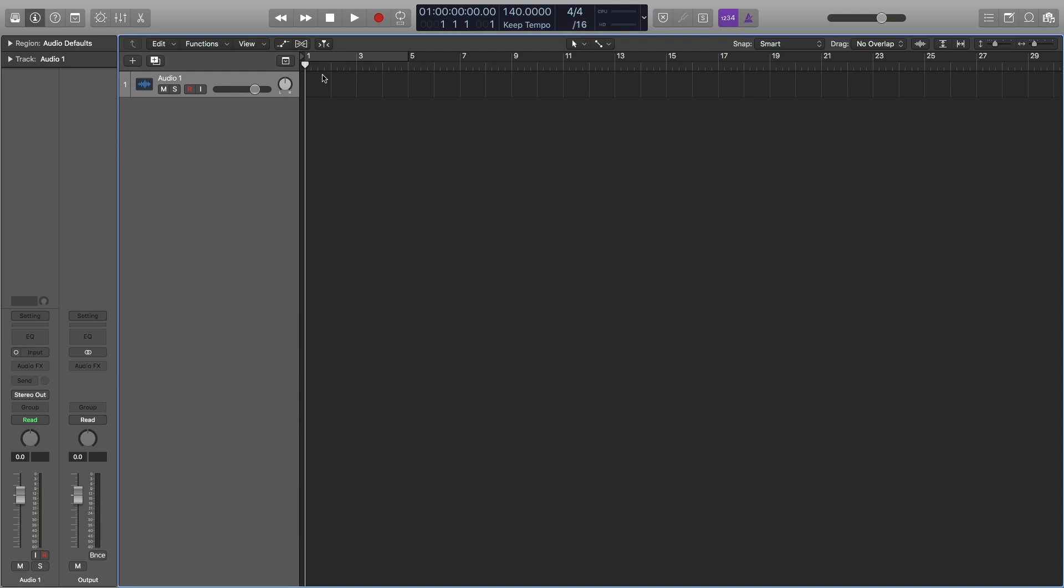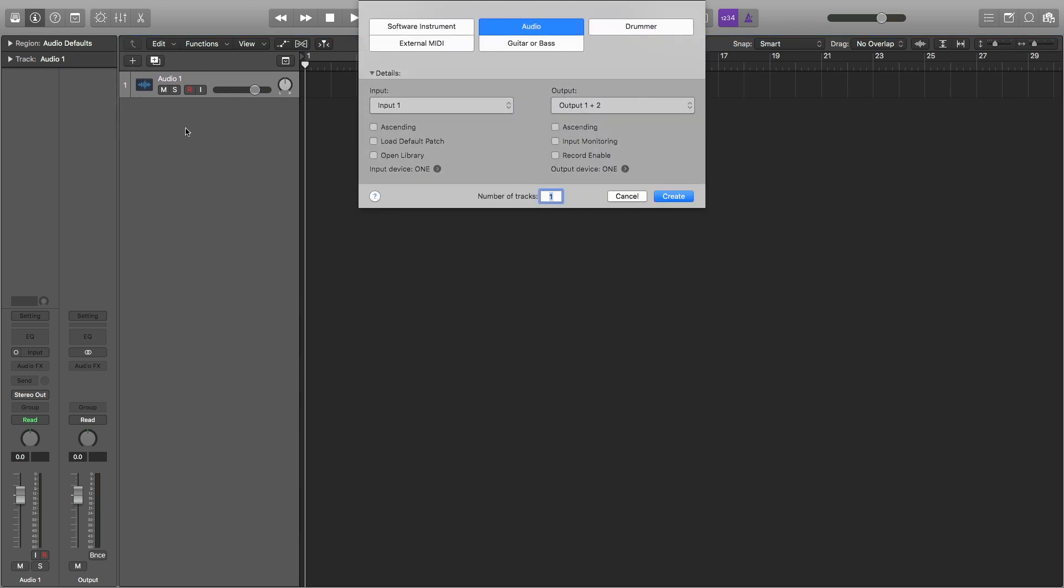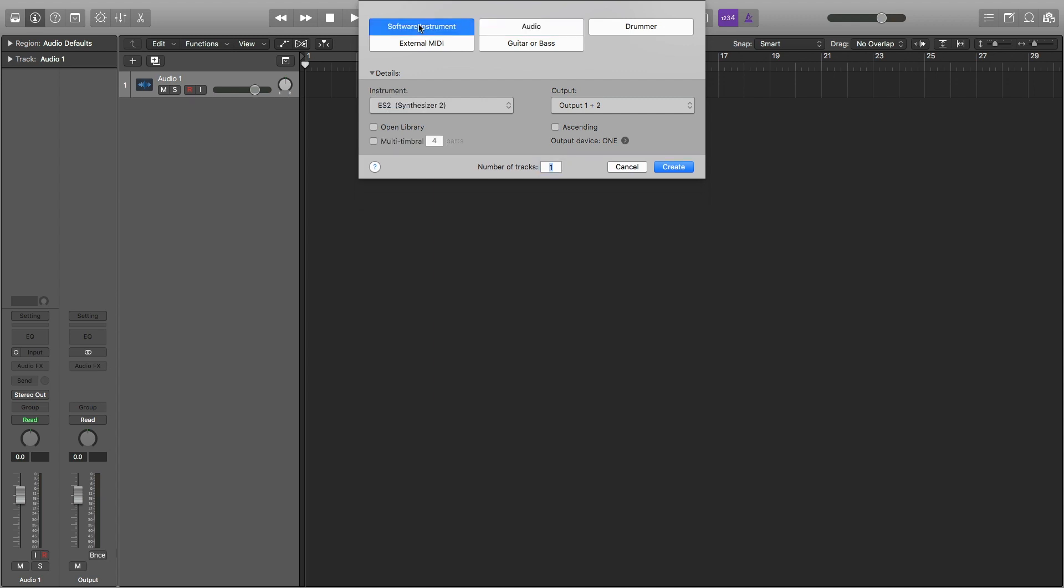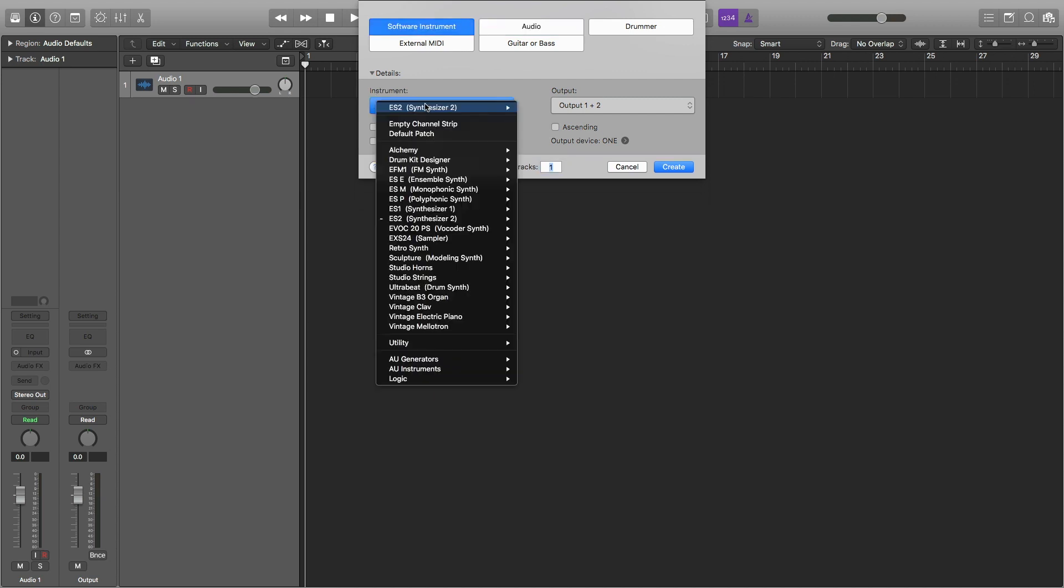So the first thing we're going to want to do is make a MIDI track. I'm going to have a software instrument and pick the ES2.